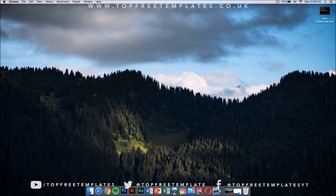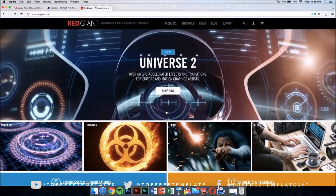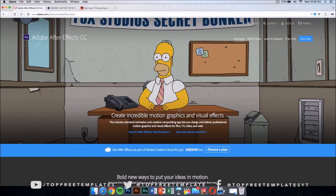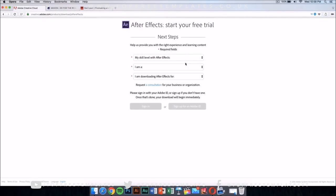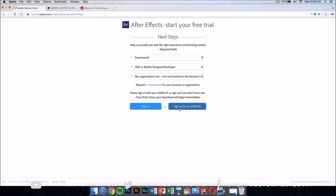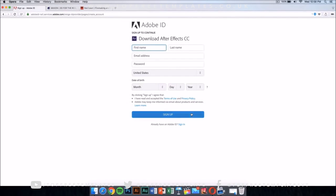You're gonna need a few applications to edit the template and make it your own. The first application you're gonna need is After Effects CC or CS6. This application costs money, but there is a way to get it for free legally, and that's by downloading the free trial. Just click on the free trial and it should take you to a new page where you select your skill level — this doesn't really matter — then sign up for an Adobe ID if you don't have one, and it will download automatically.